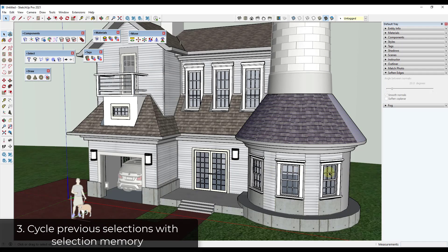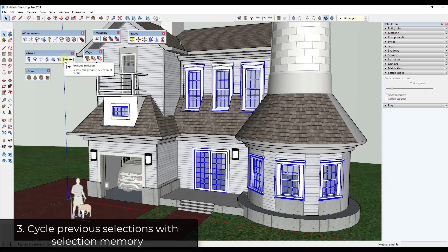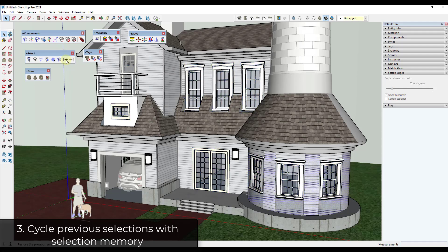Another time-consuming task in SketchUp: say you select all of these windows, then accidentally click off and lose your selection. Going back to reselect them requires a lot of clicking. However, with Sketch+'s select tools, there's an option to cycle your previous selection. If you click this back button, it stores previous selections. You can cycle back through them — it stores somewhere between 5 and 10 — instead of having to go back and reselect everything.